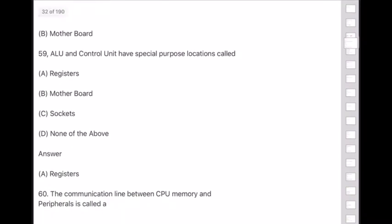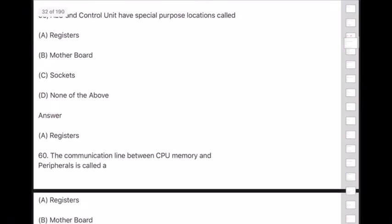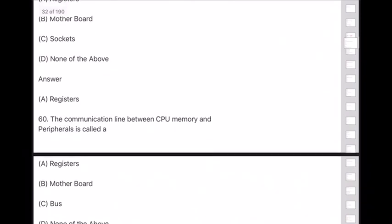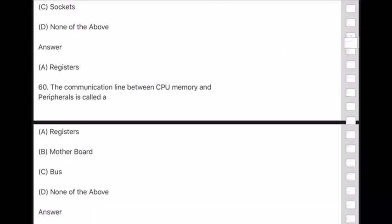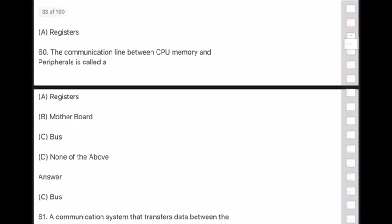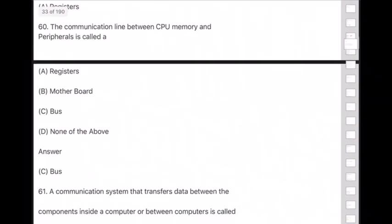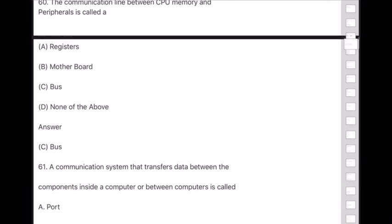Question 60: The communication line between CPU, memory, and peripherals is called — answer is option C — bus.